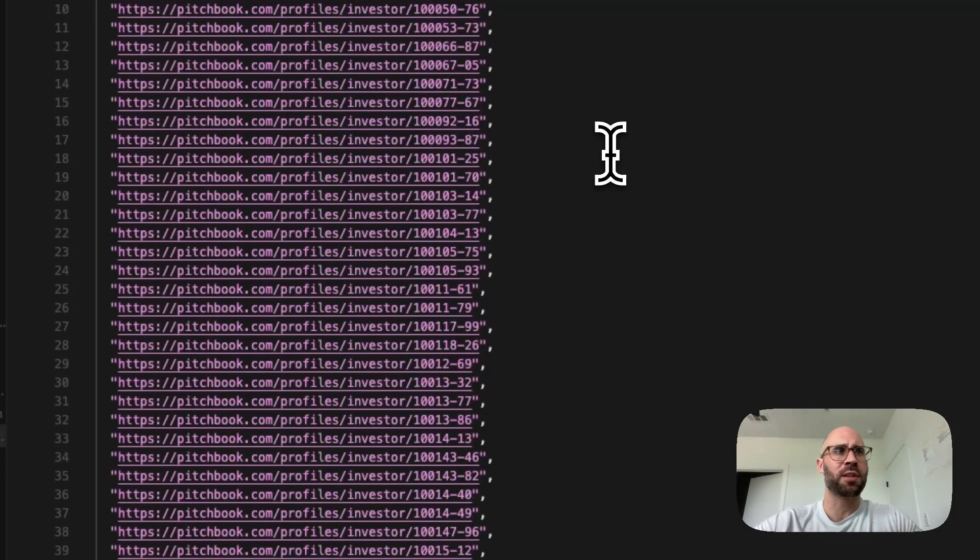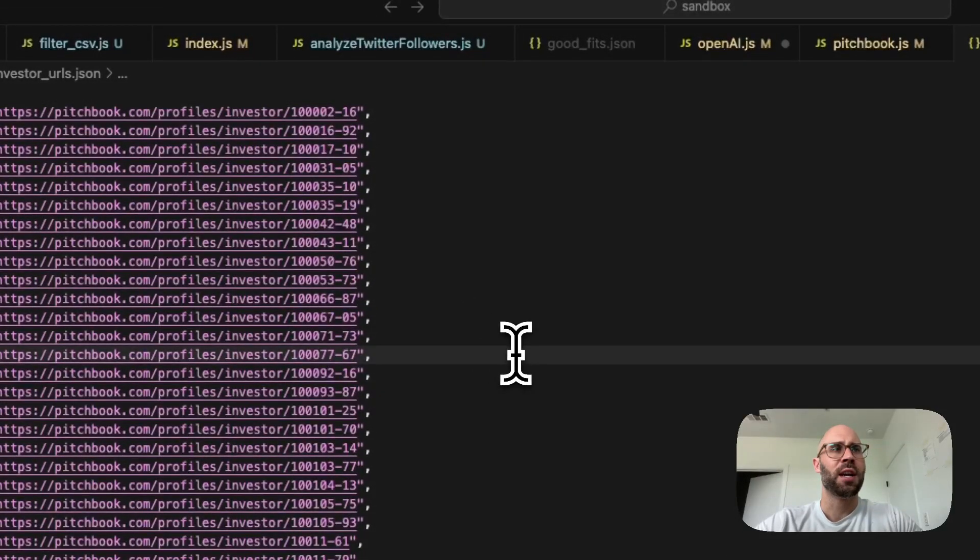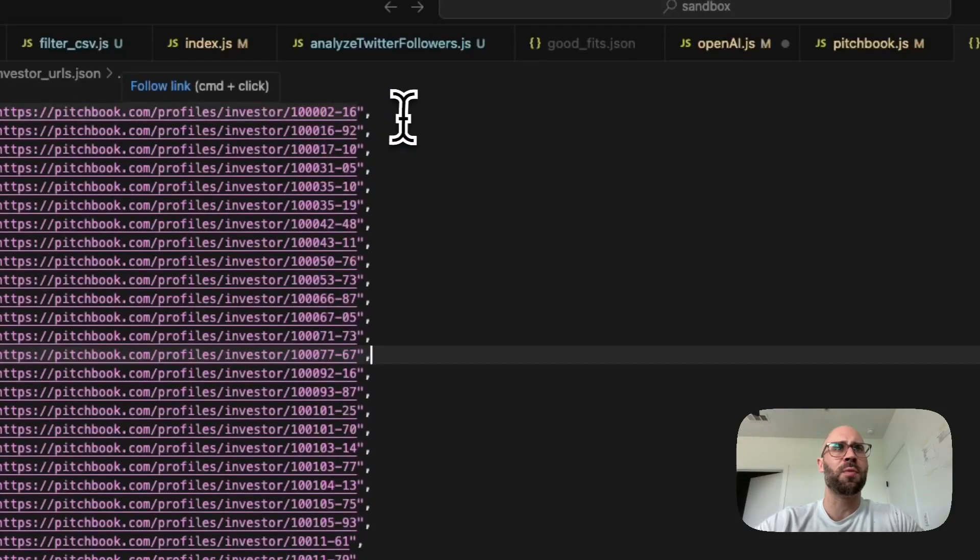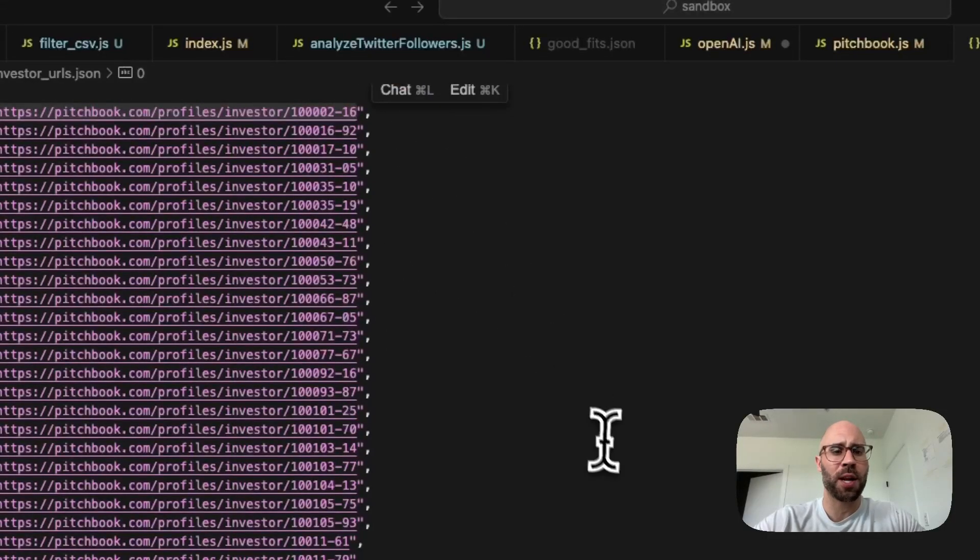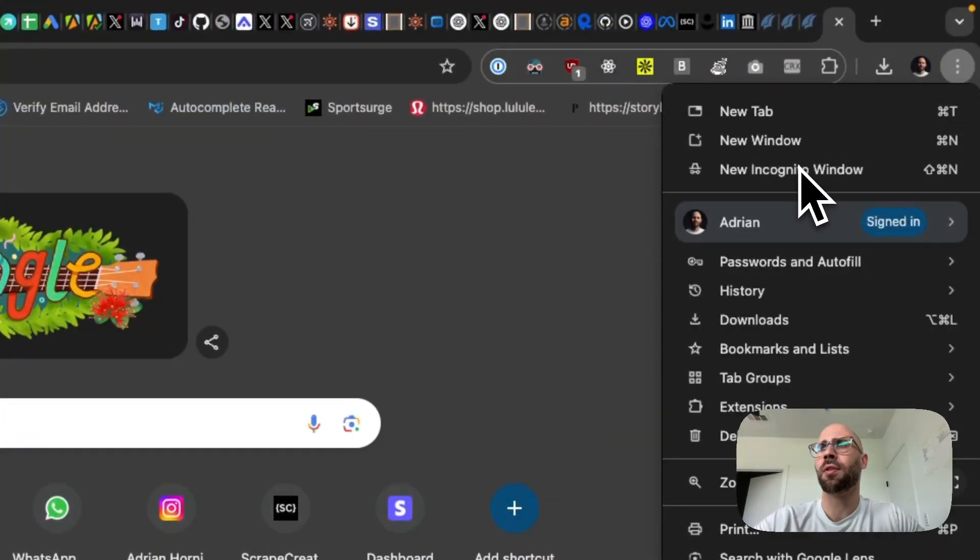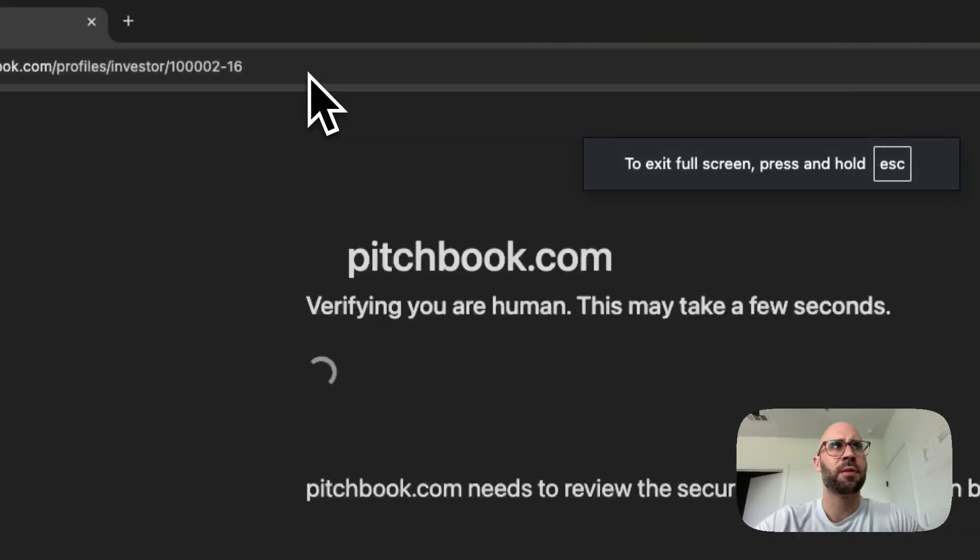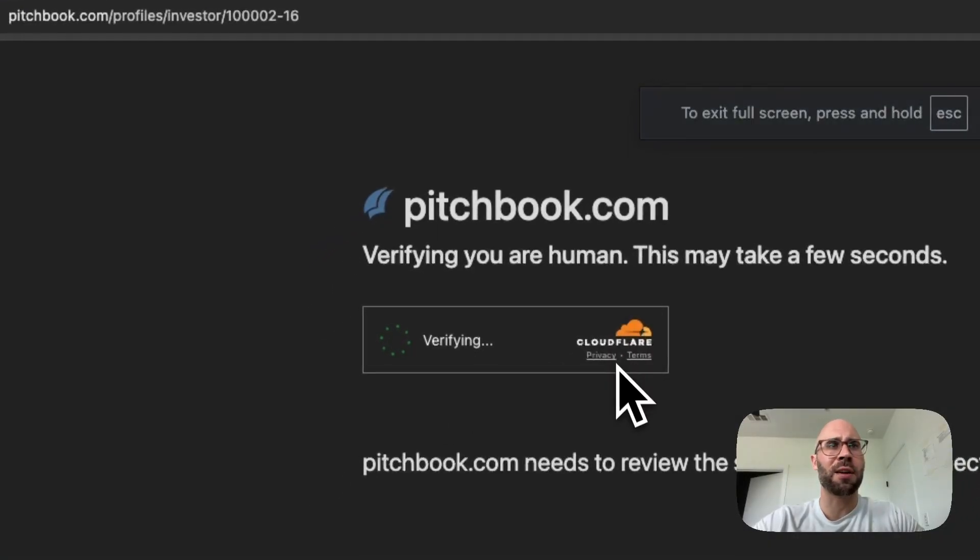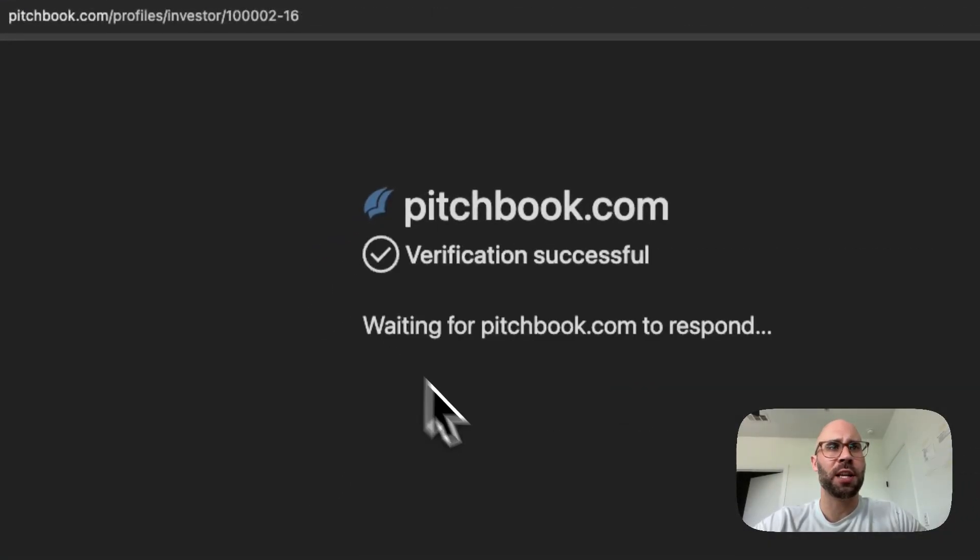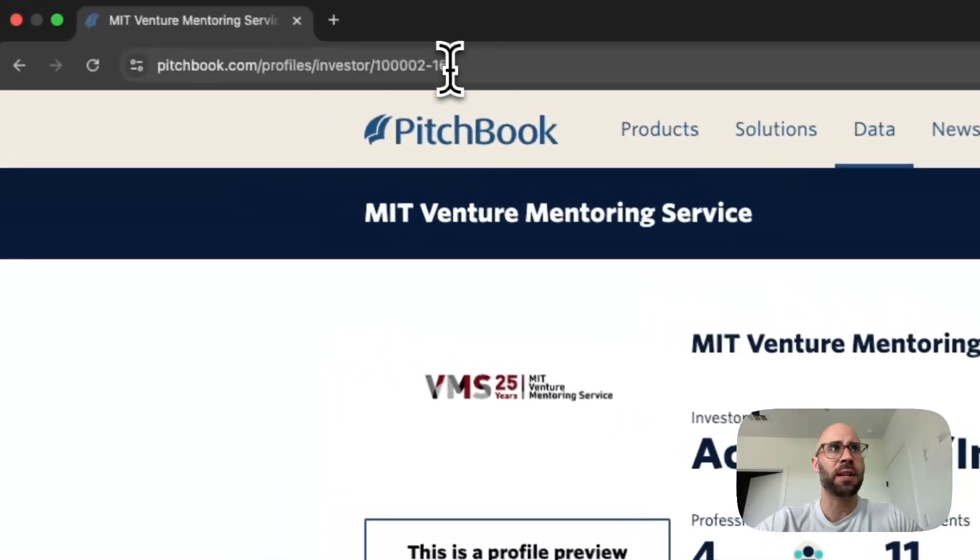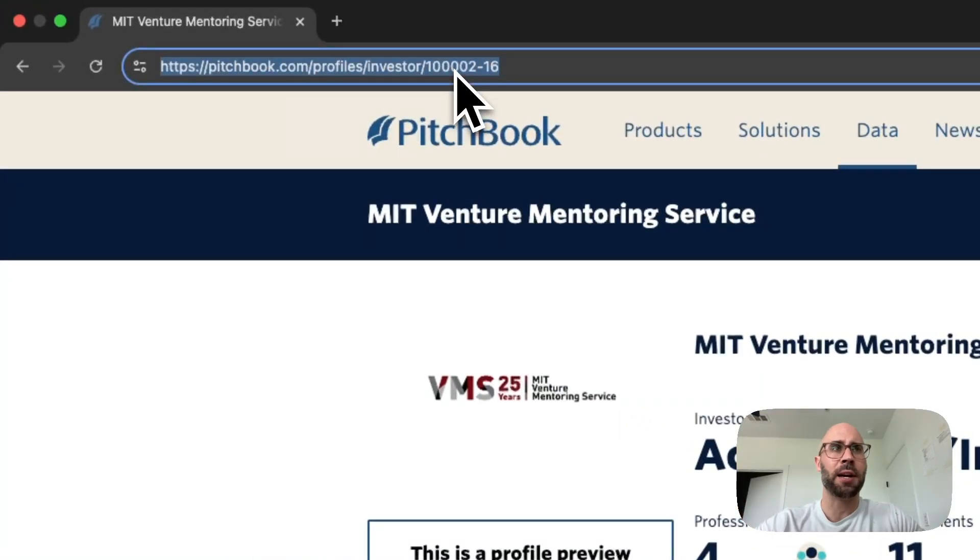So then the tough part is if we try to go to one of these incognito, I'll show you what happens. You're hit with the Cloudflare right away, which is the hardest of the hard to get around. That's Cloudflare Turnstile.